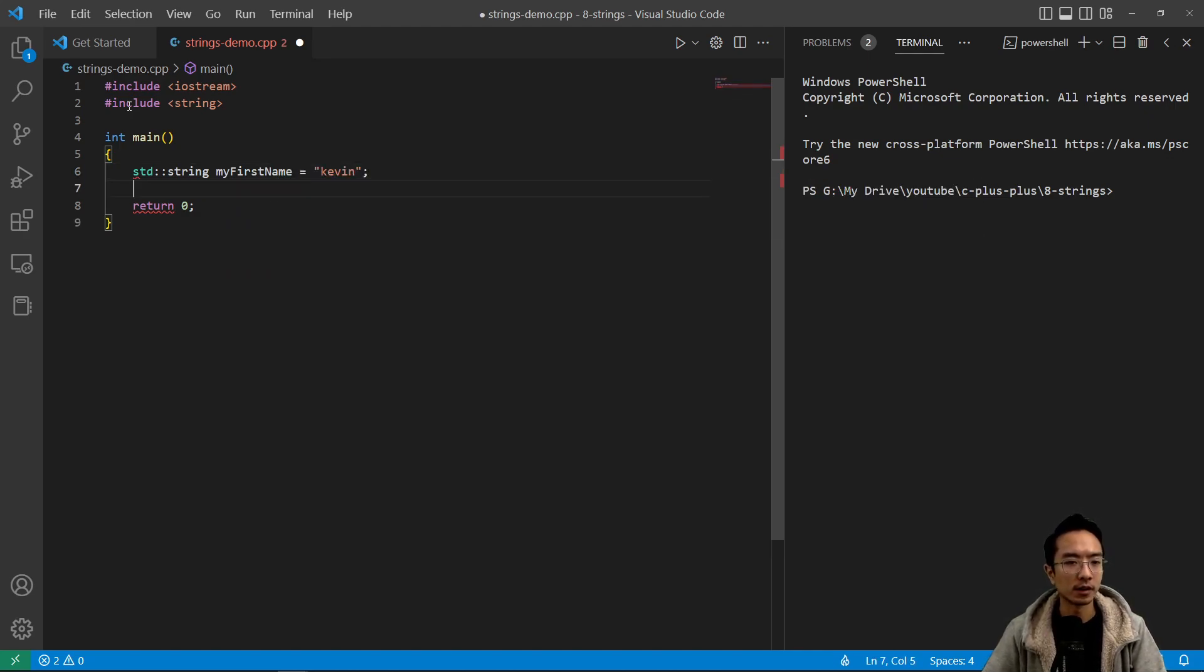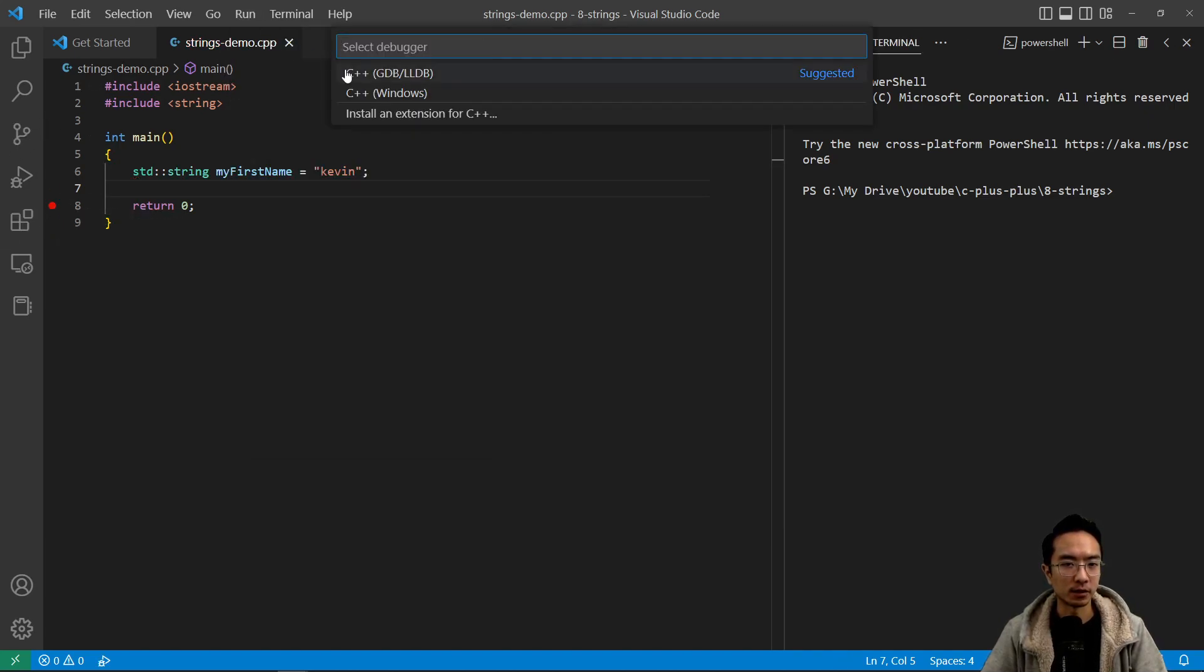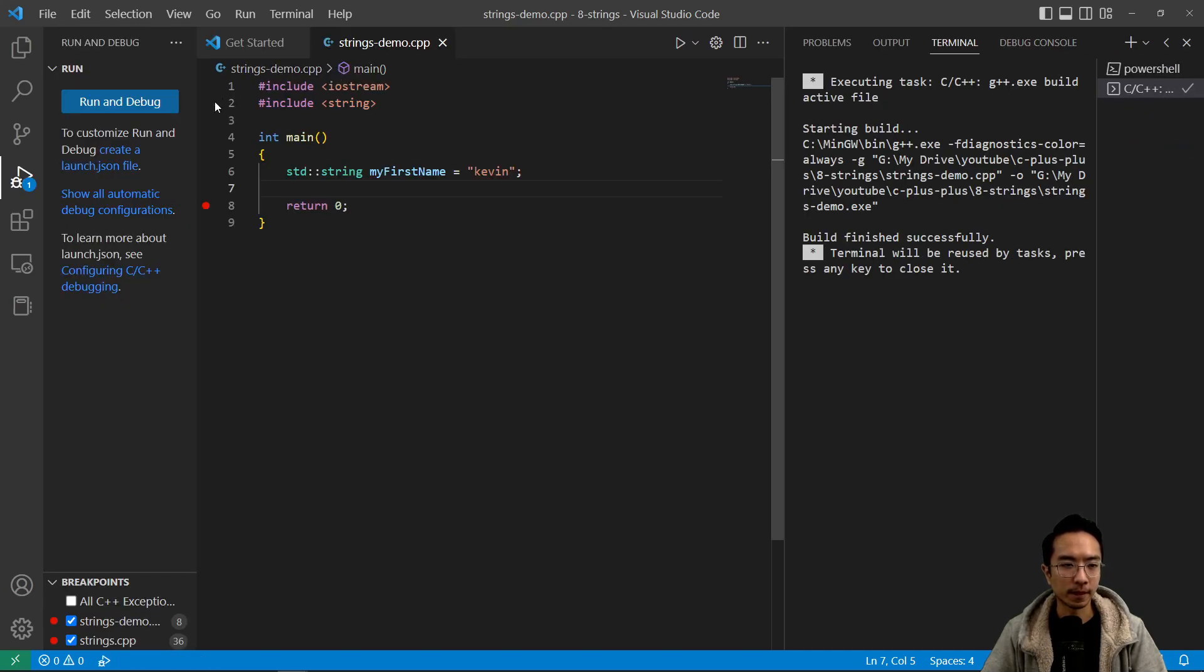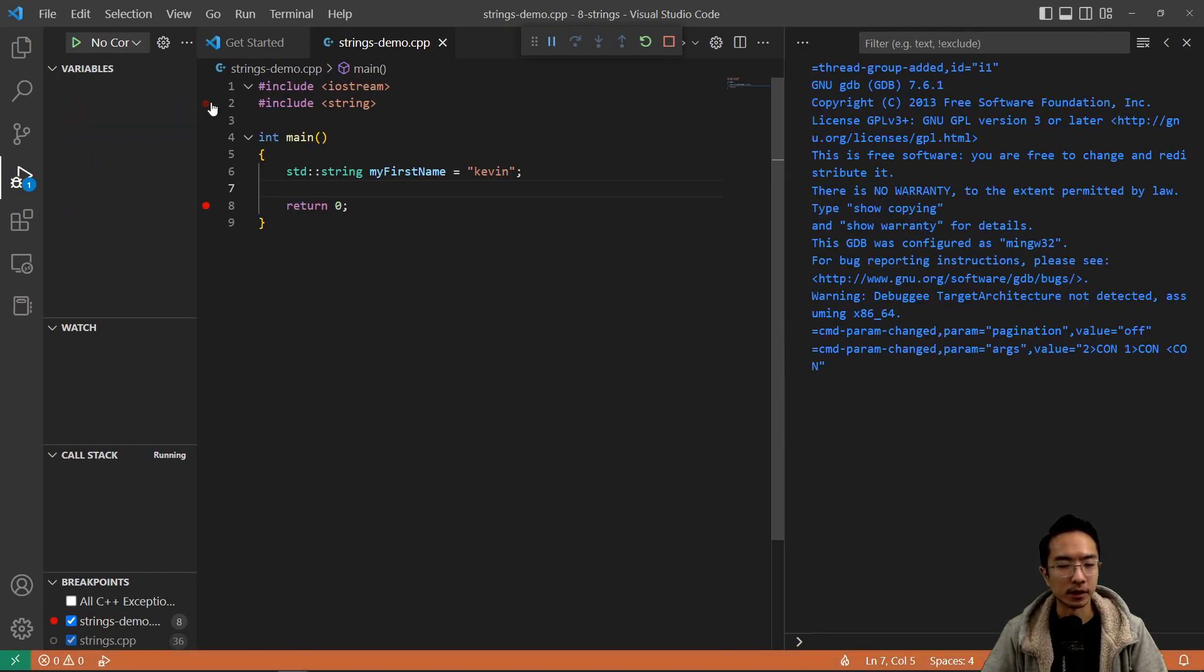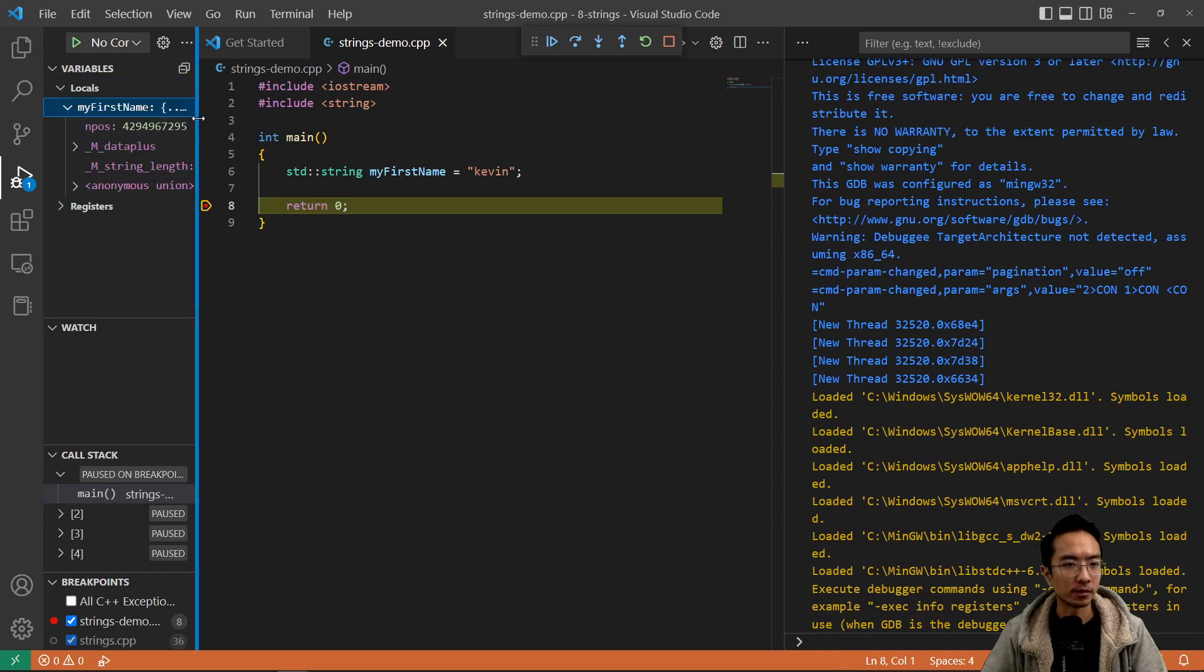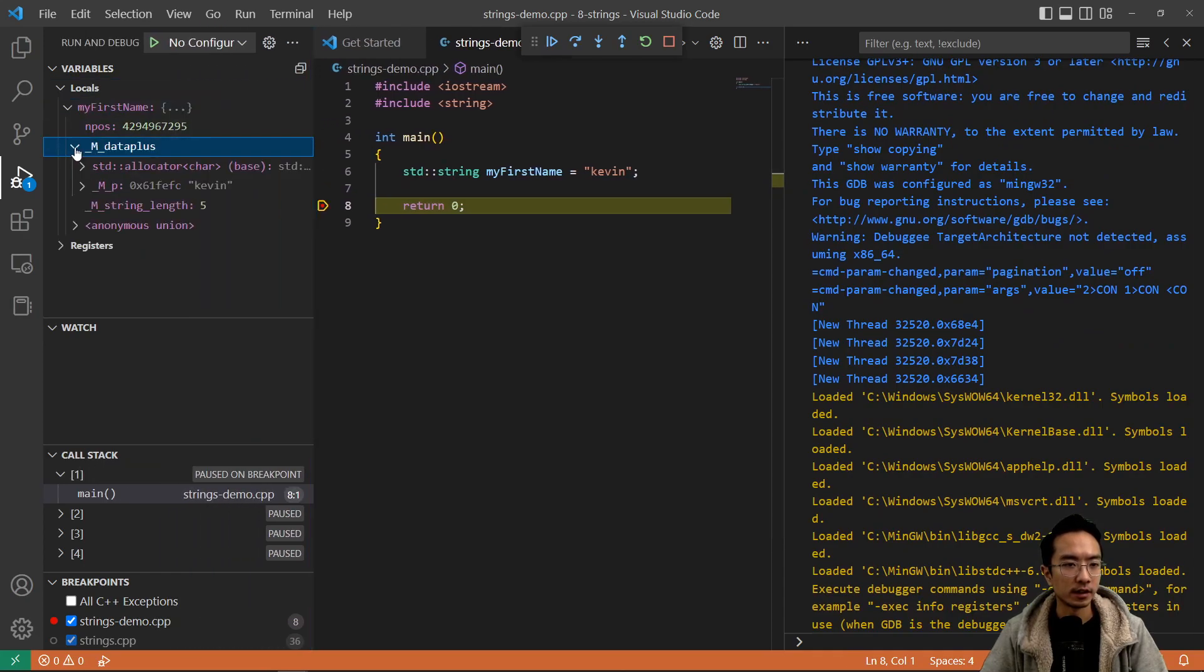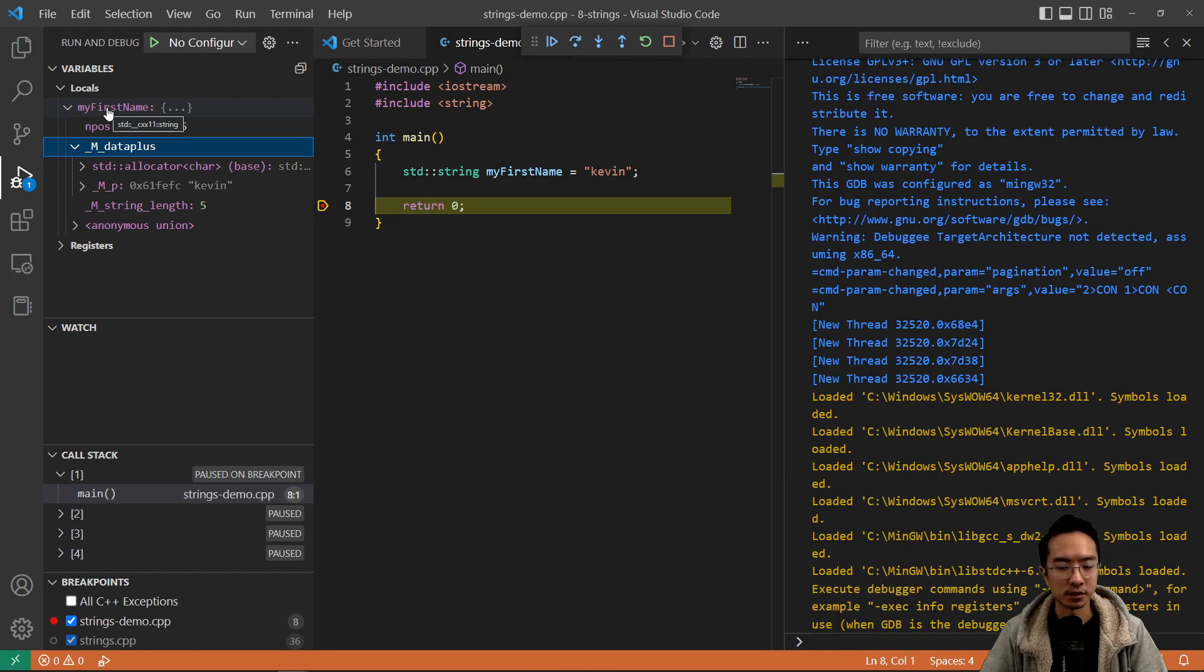I'm just going to run the simple one. You can see, verify that our string has been created successfully. So if I go to debug, you can see inside here my first name. Inside my data plus, you can see that here is a string Kevin. If I hover over my first name, you can see it's a type string. So the string has been created successfully.